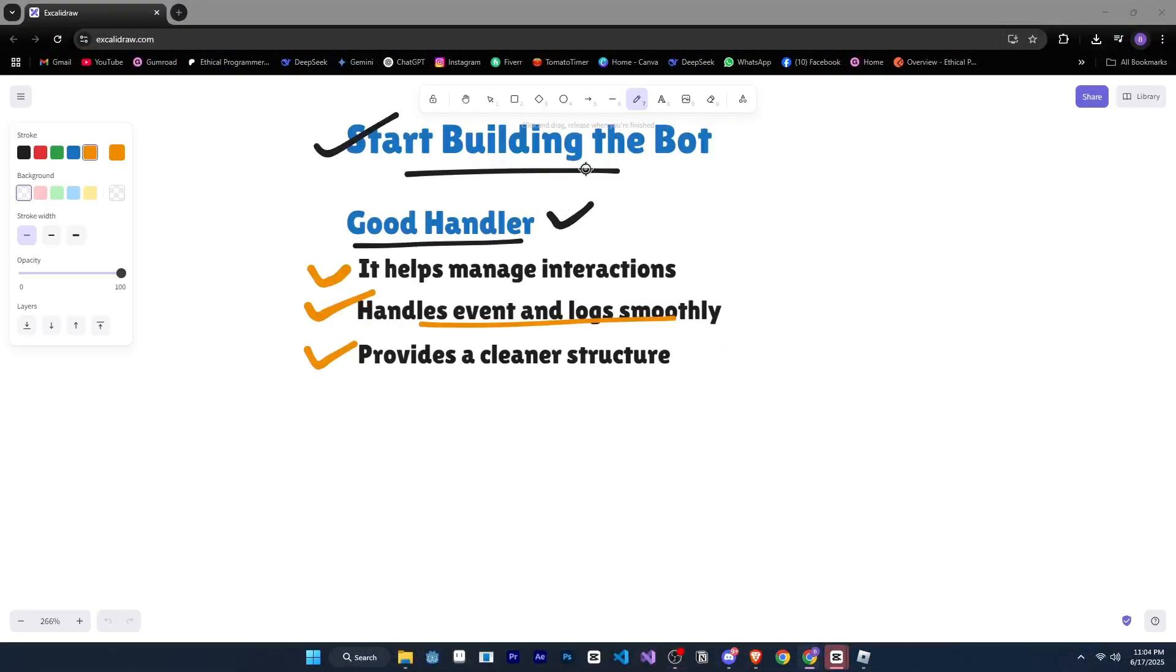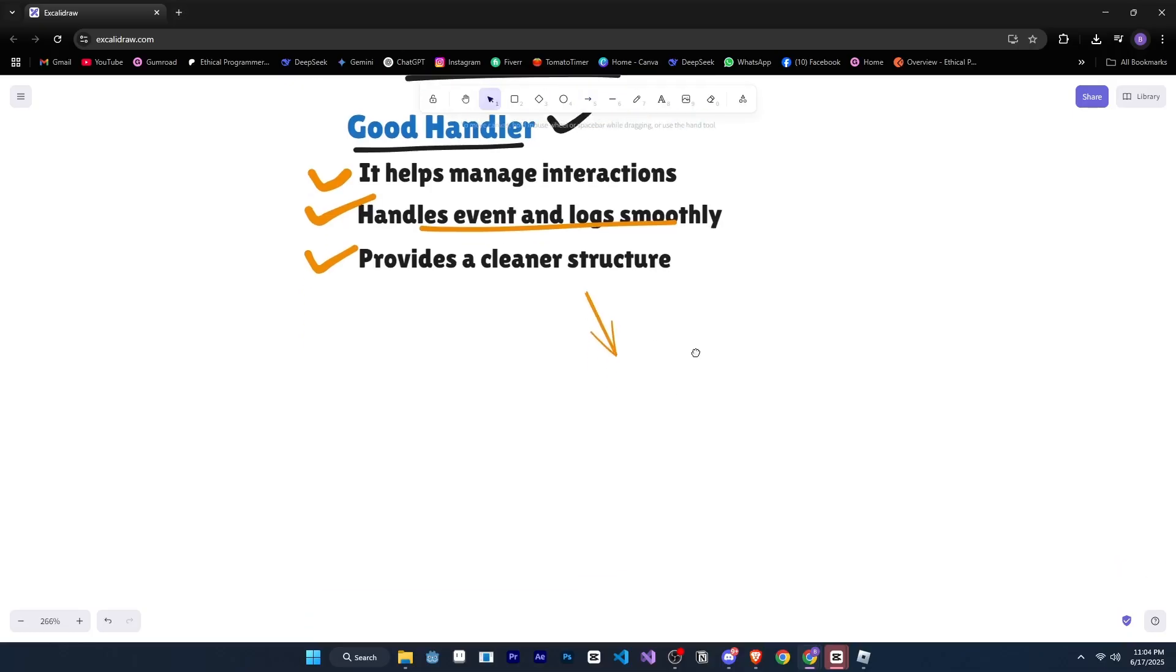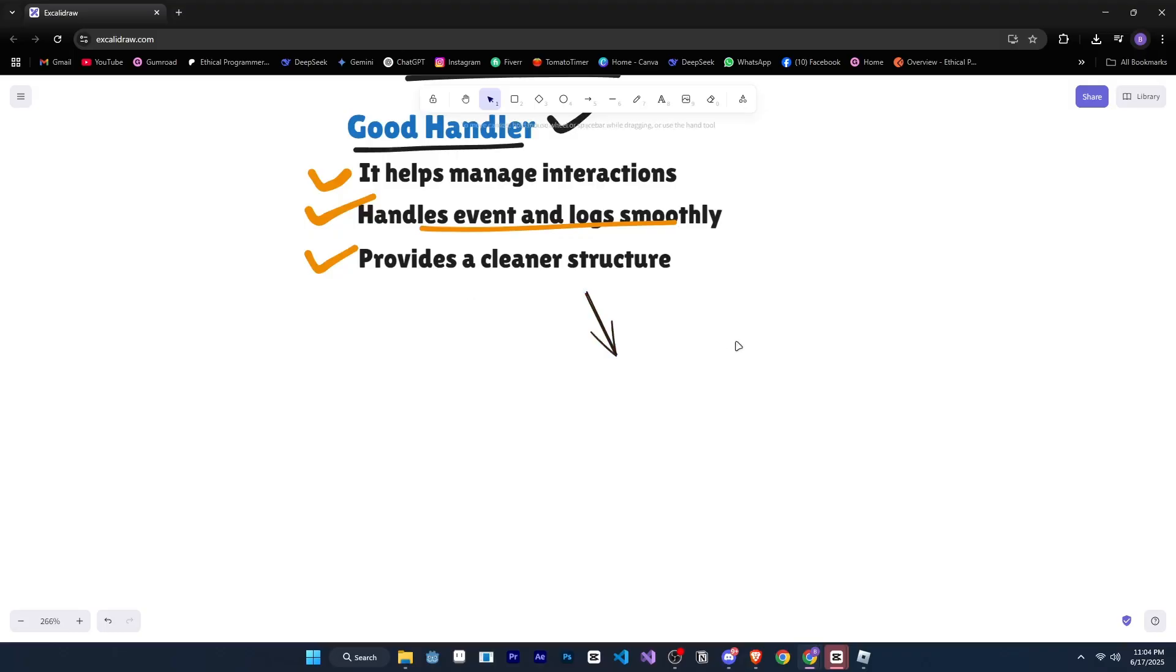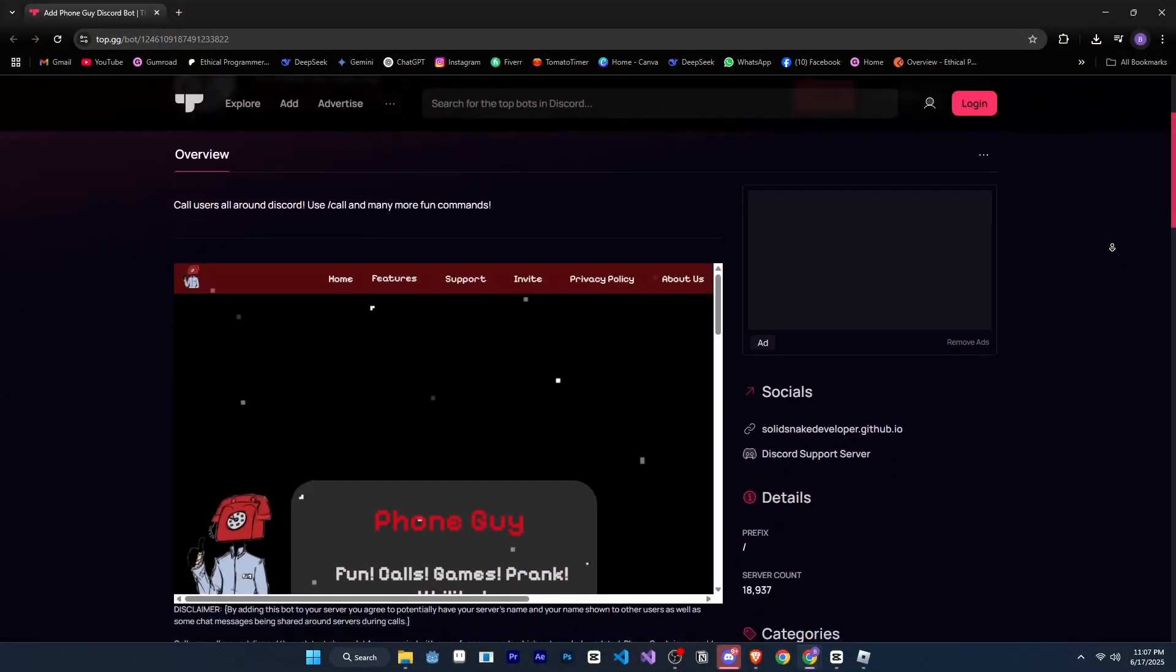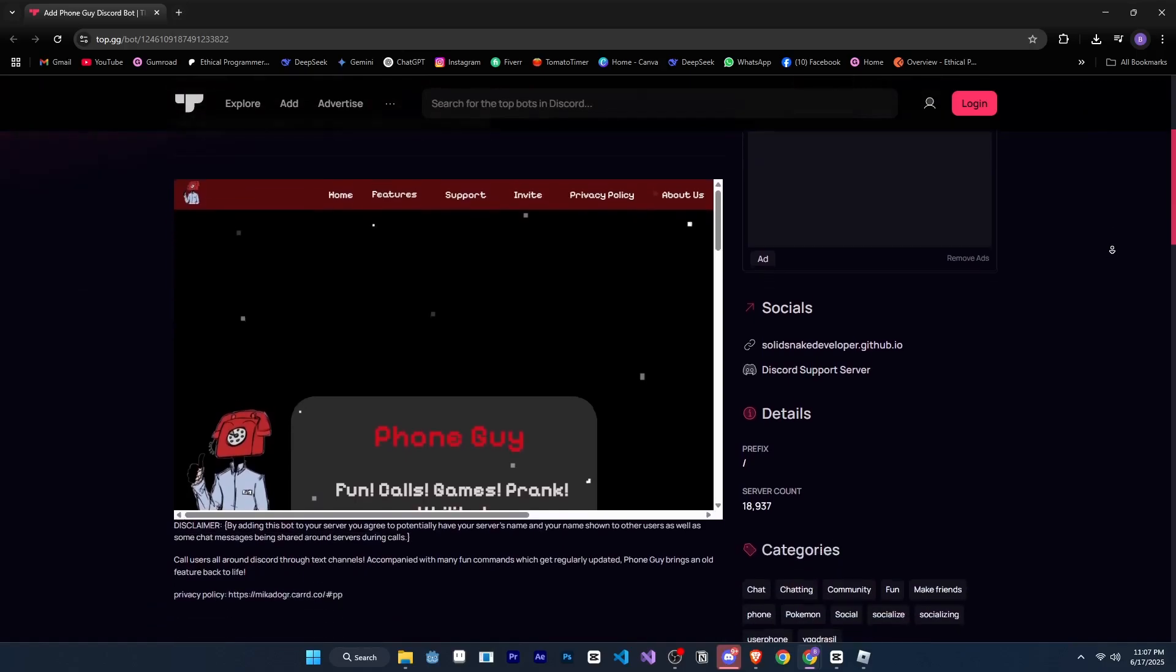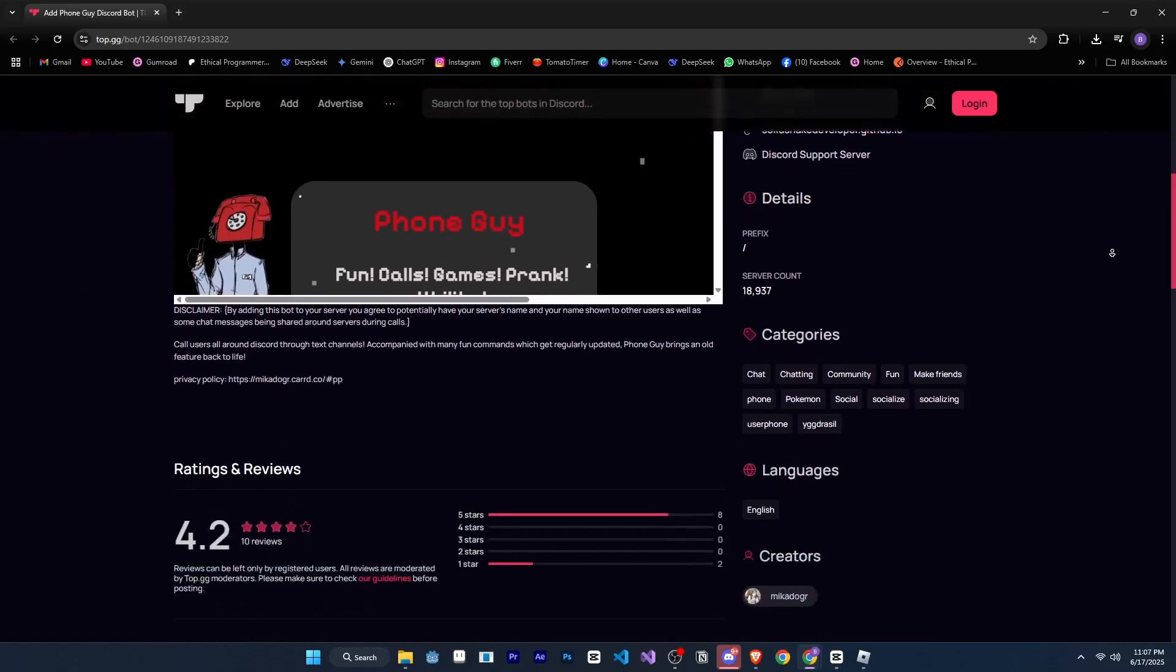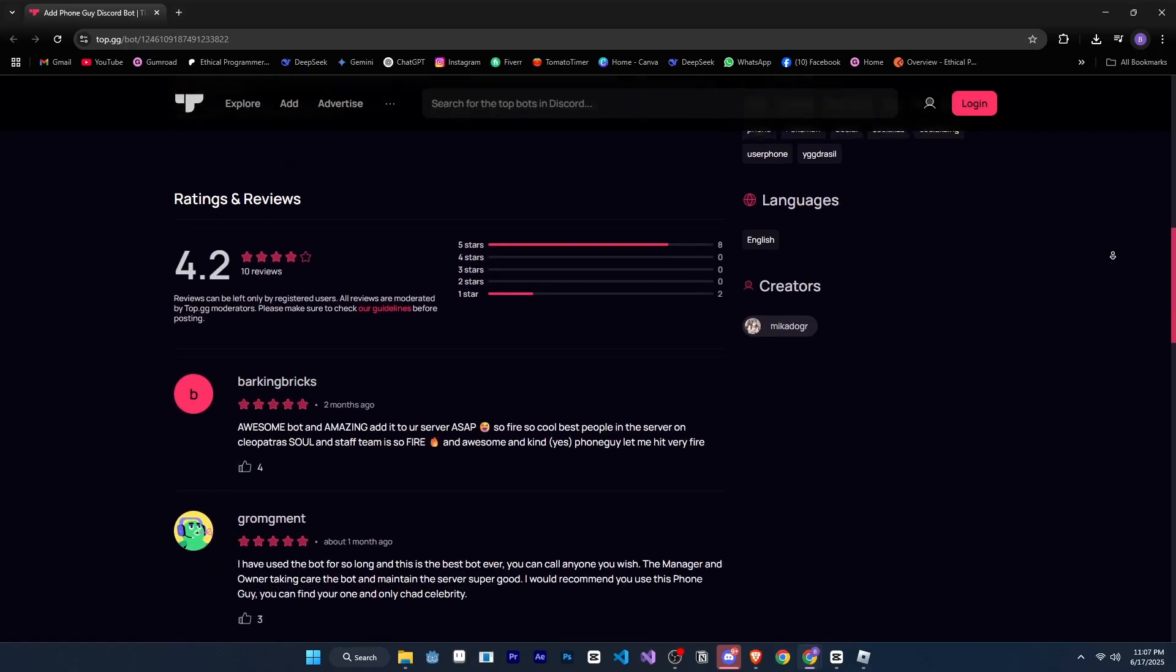Alright, so before we move forward, I thought, why not reach out to a successful Discord bot developer and ask them a few questions. That way, they can also share what they did to grow their bot. I got in touch with the developer of the popular PhoneGuy bot. This bot is loved by many and is currently in over 18,000 servers.